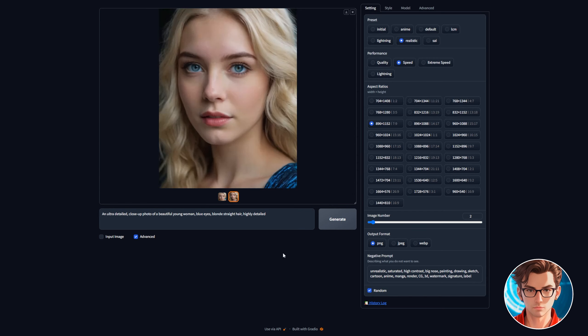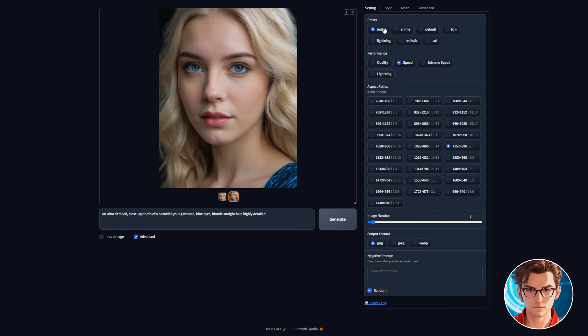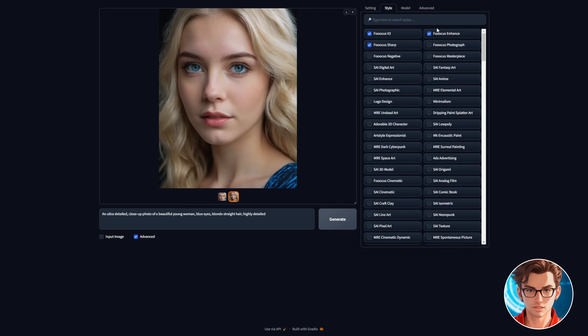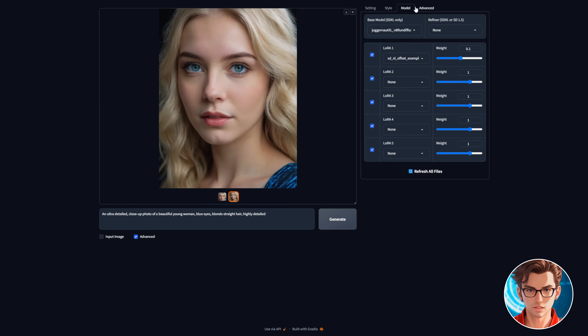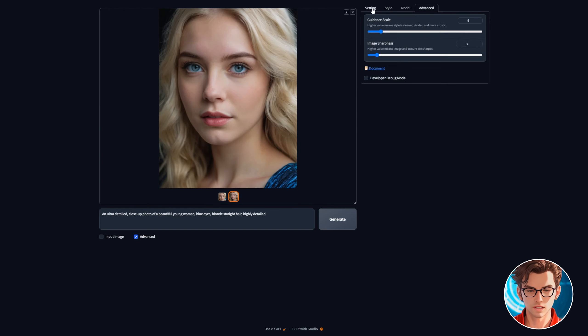I'll give you a tip to improve the image quality. First we will use the initial preset. Then simply enable focus photograph from the style tab. This will have selected Juggernaut XL as the model which I think is way better than the previous one.